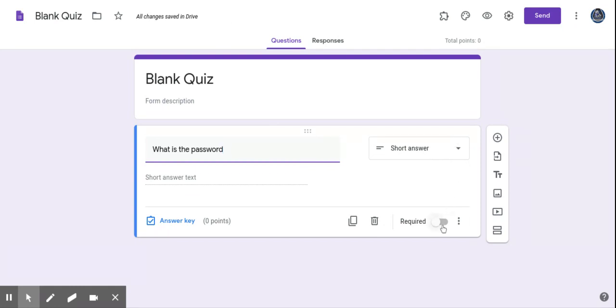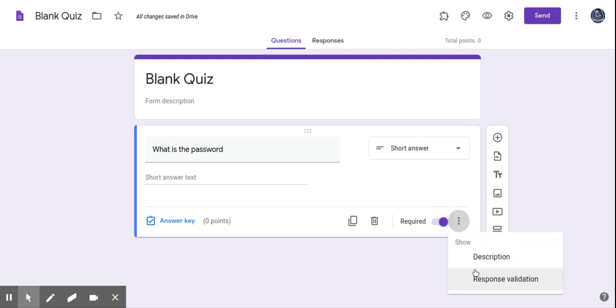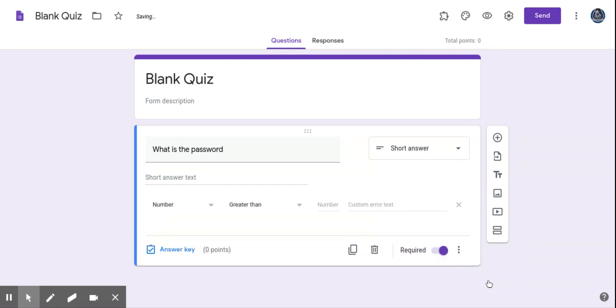I like to click this Require button, so they have to obviously answer it, which you're going to have to anyway. And then you're going to come down here to these three buttons on the bottom, and you're going to click on Response Validation. It's going to bring this up.